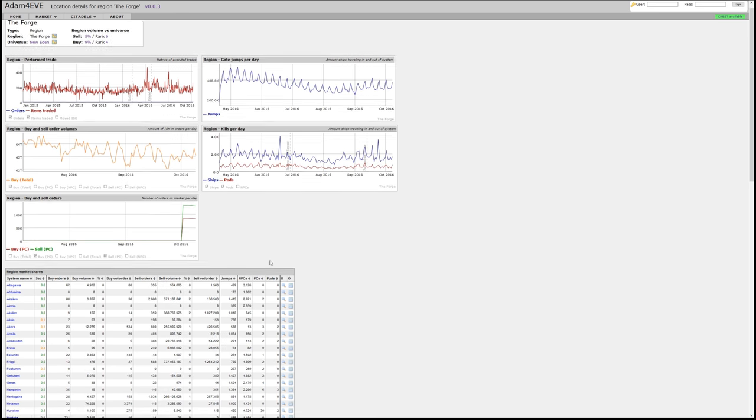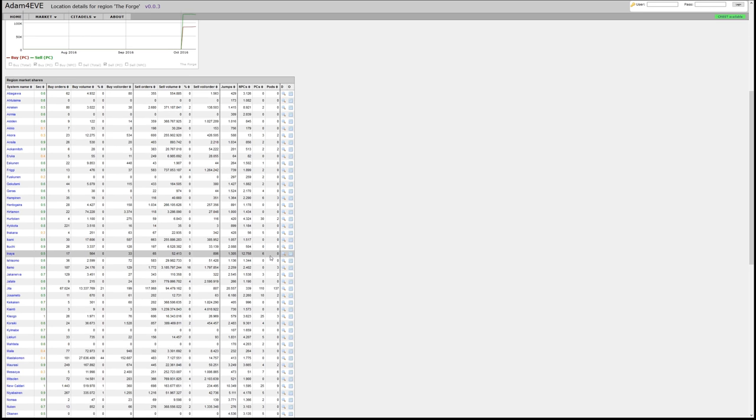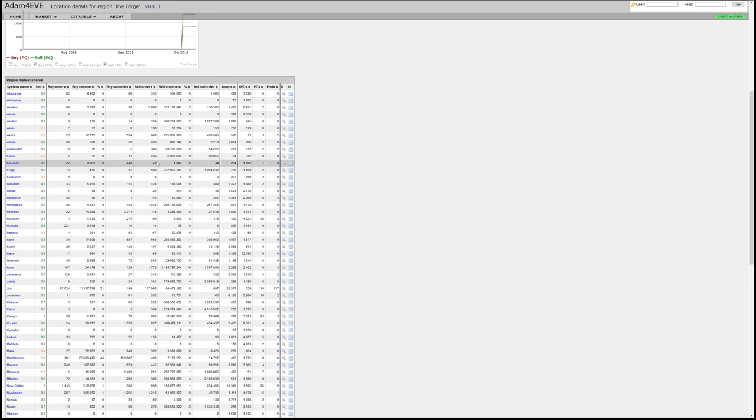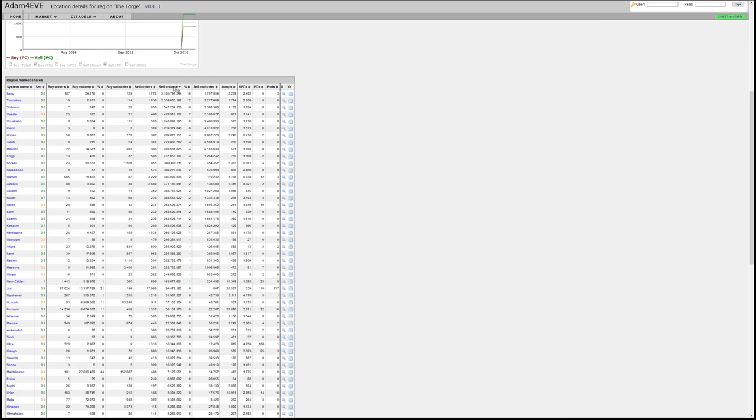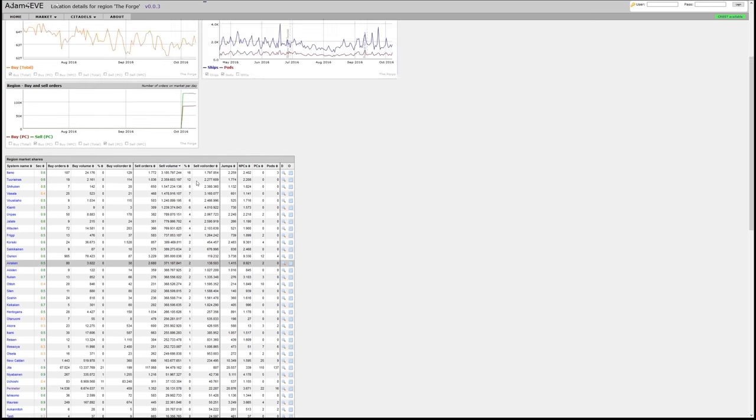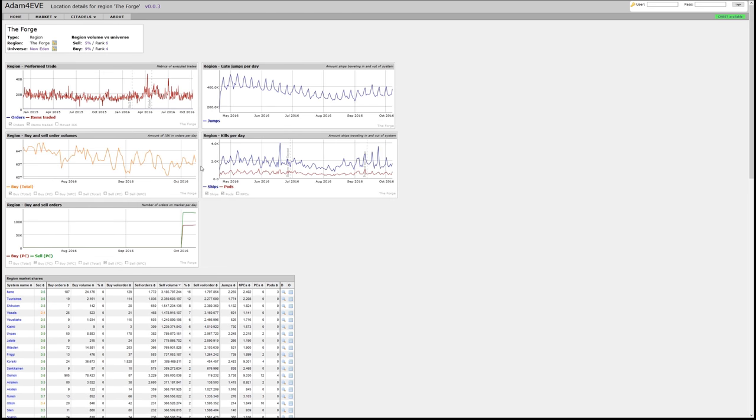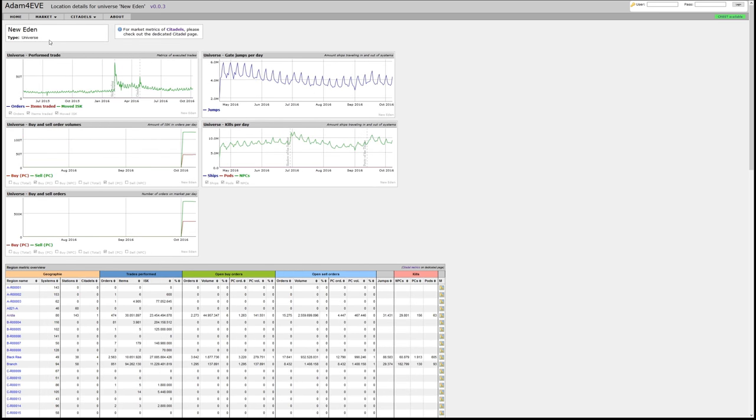At the bottom you have then all the metrics in a table or spreadsheet form which you can sort whichever way you would like. You can also drill out, so in general from each view you can drill out, and the highest level is the universe level, so that would be New Eden, where you can see what is the overall development across the whole EVE universe.